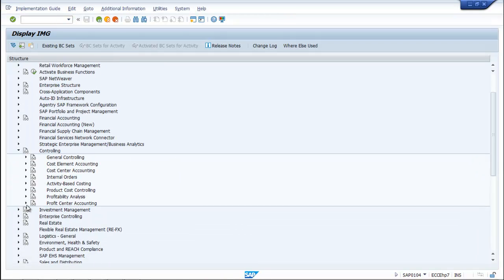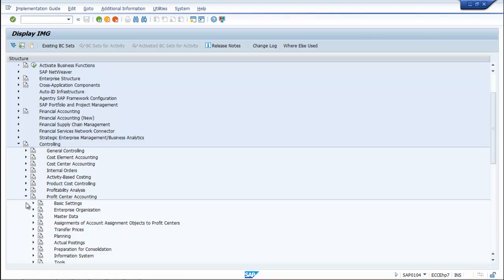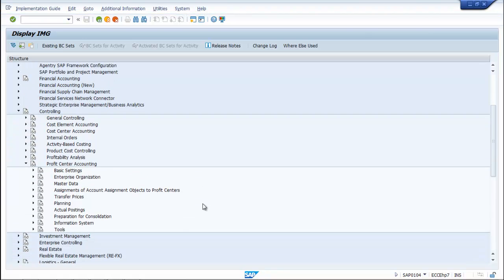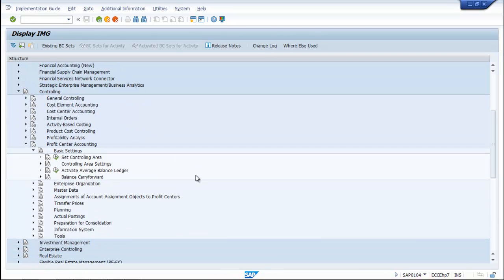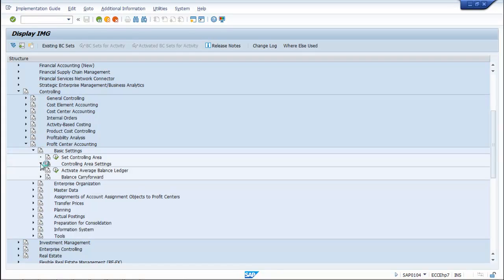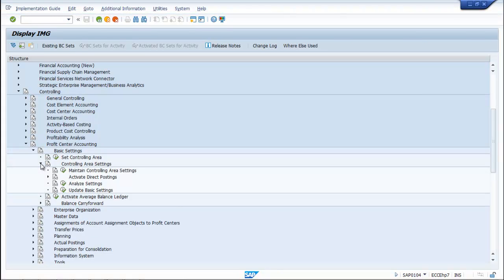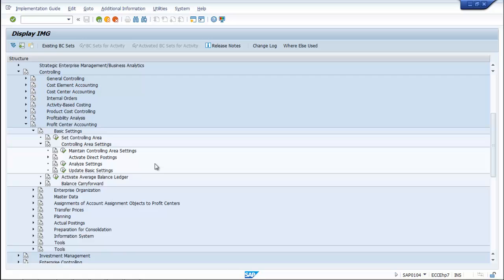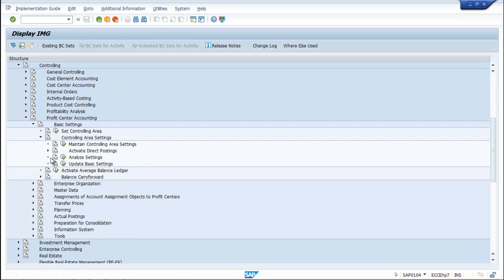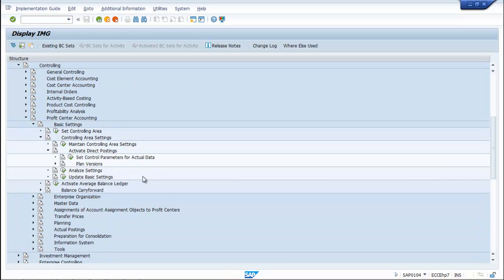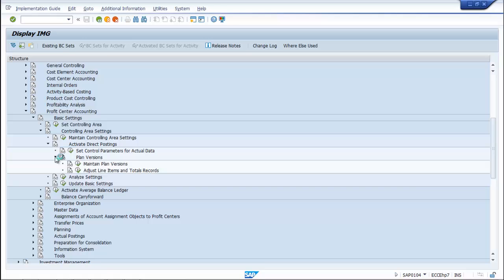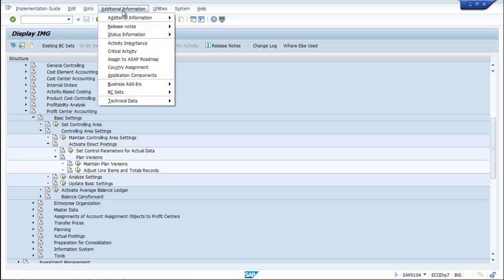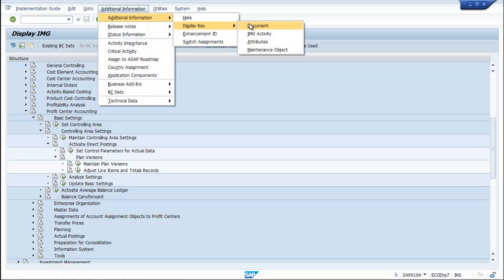Then Profit Center Accounting, then Basic Settings, then Controlling Area Settings. Then Activate Direct Postings, Plan Versions, then Maintain Plan Versions. The T-code is... go to Additional Information, Display Key Attributes. Now the T-code is visible: OKEQ.